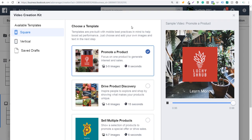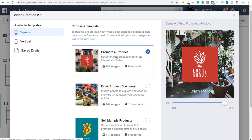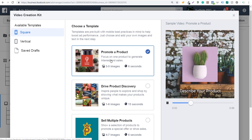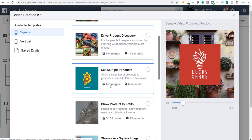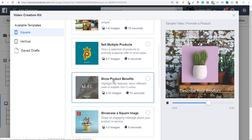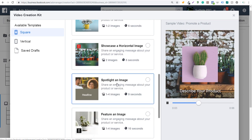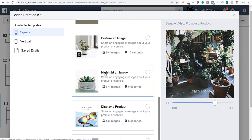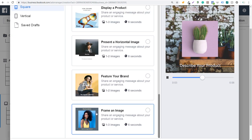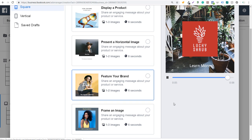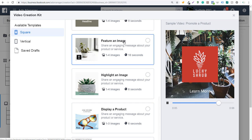Now we're in the video creation kit. You'll see an example video on the right-hand side. Here are all the templates you can choose from: promote a product (two to five images, six seconds), drive product discovery (one to six images, 15 seconds), multiple products, show product benefits, showcase a square image, showcase a horizontal image, spotlight an image, feature an image, highlight an image, display a product, present a horizontal image, feature your brand, and frame an image. These are all different templates with slightly different goals — really you want to test and find the one that works best for your business.